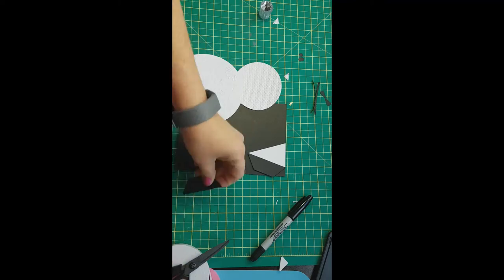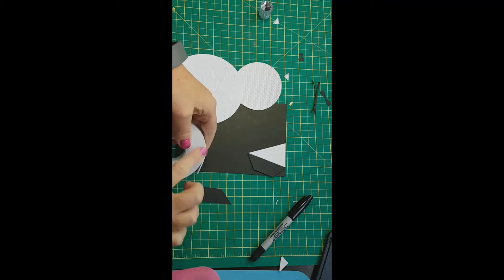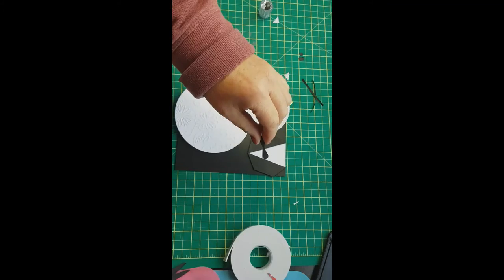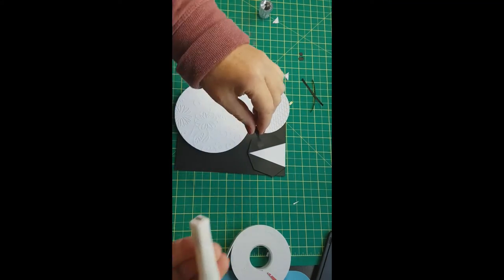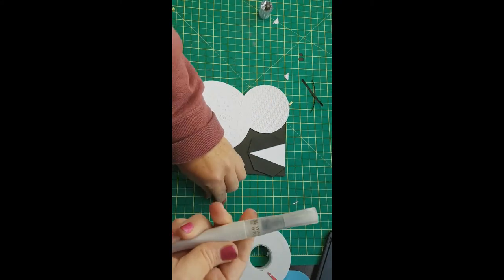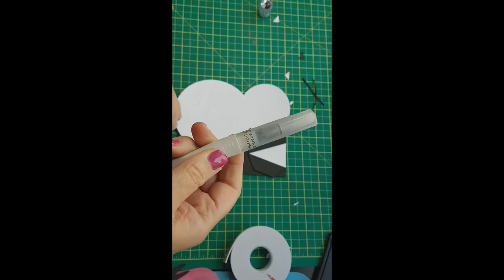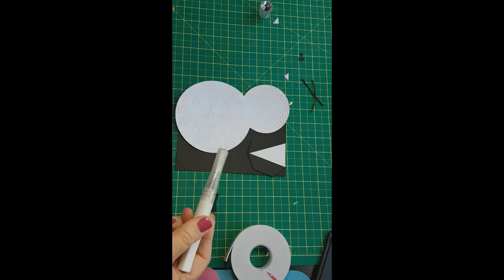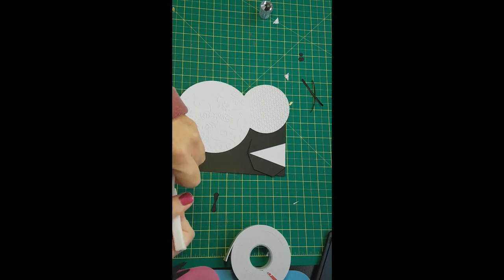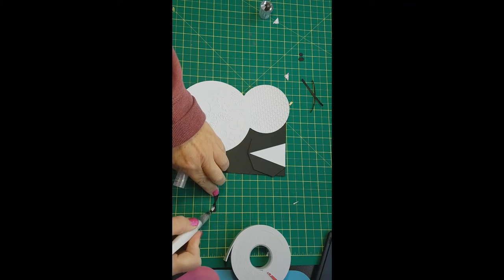So we'll put those down. We'll put the bow tie down. I did use some Wink of Stella on the bow tie just to give it some shimmer. And we'll see that here.